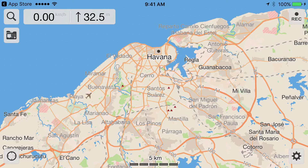Hi, this is Doug Kay and in this video I want to introduce you to a mobile app called Galileo Offline Maps Pro. The reason I'm doing this is this is an app that I use when I travel for my workshops.